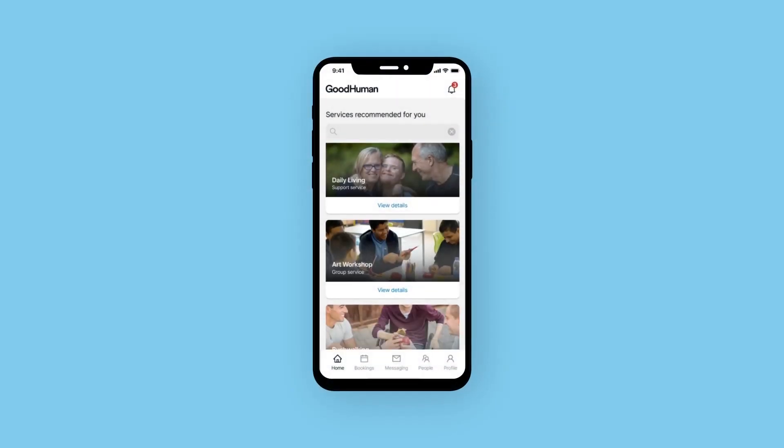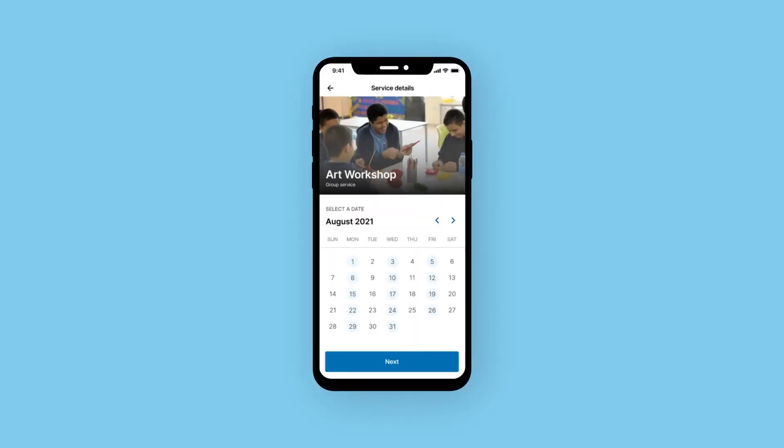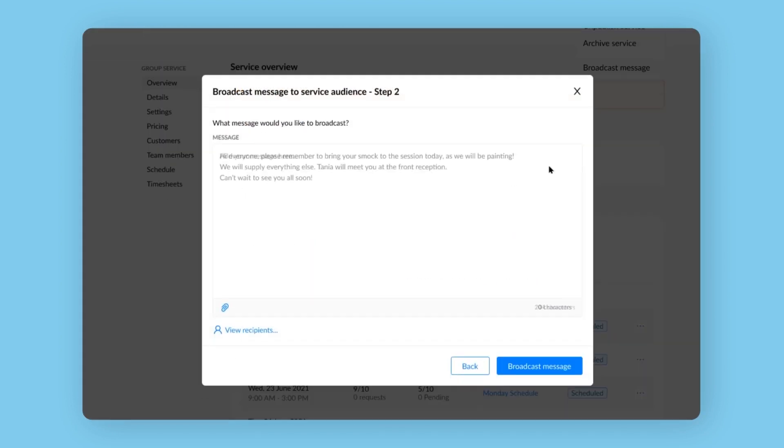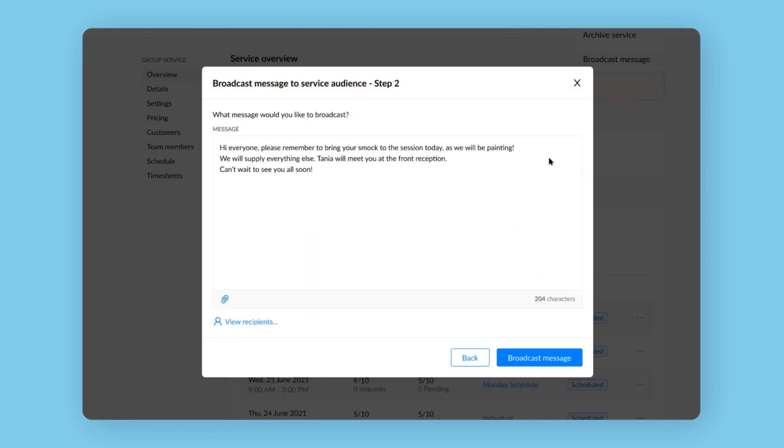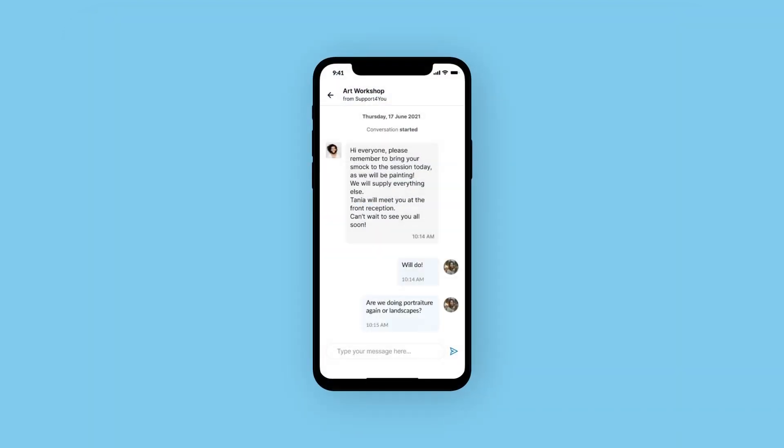Now customers can discover and book the group services they want, when they want them, and your team can message the whole group, all one-to-one.